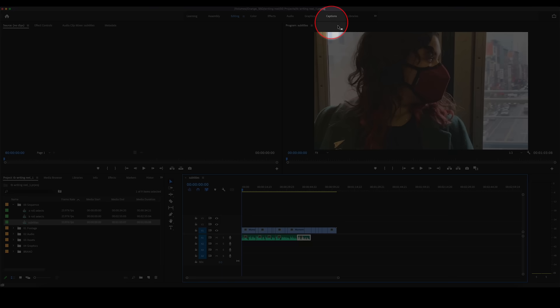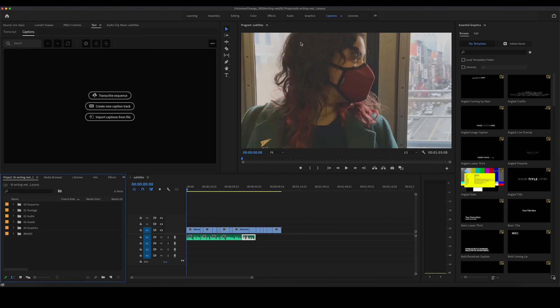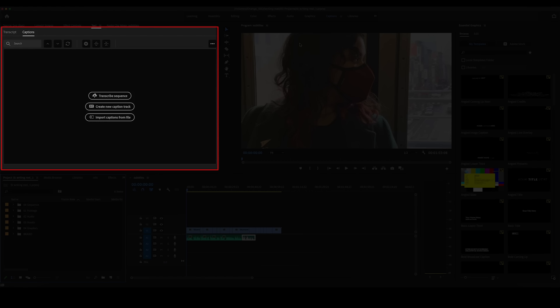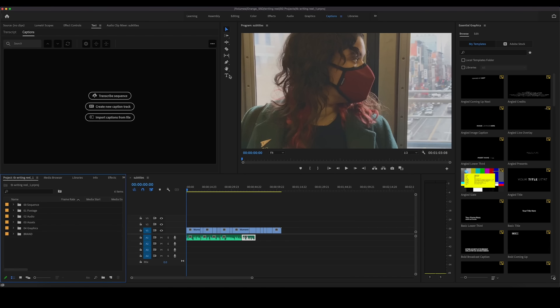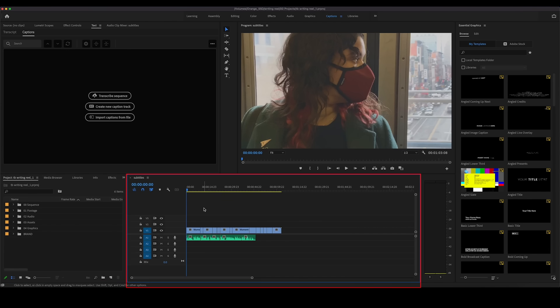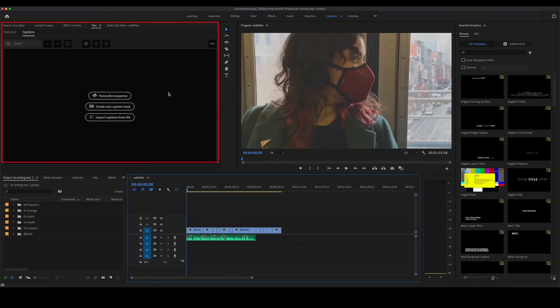Speech to text captions is actually really helpful, especially if you're someone who's starting to do longer form content. If you dabble in documentaries and interviews, it's good to have a transcription of everything that was said. So there's a captions workspace — on the left side is where your captions screen is going to be. First, make sure your timeline is available and highlighted, then come up to your text window and hit 'Transcribe Sequence.'